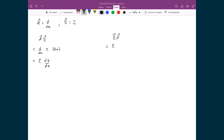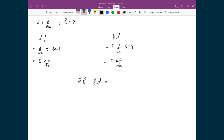Now reversing the order for b̂ â f: explicitly writing 2, d/dx, f. I apply â to f first, which gives df/dx. Then I apply b̂ to the result, giving 2 times df/dx. Taking the difference: â b̂ minus b̂ â equals 2 df/dx minus 2 df/dx. I'm subtracting the exact term from itself, so the difference equals zero. Therefore, â and b̂ do in fact commute.